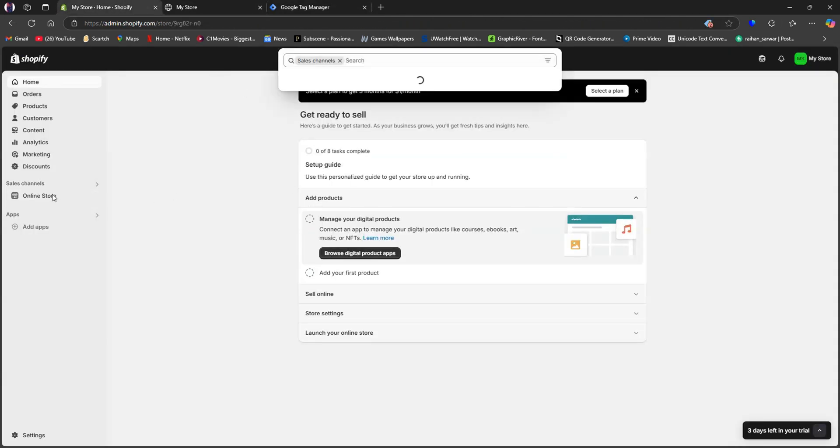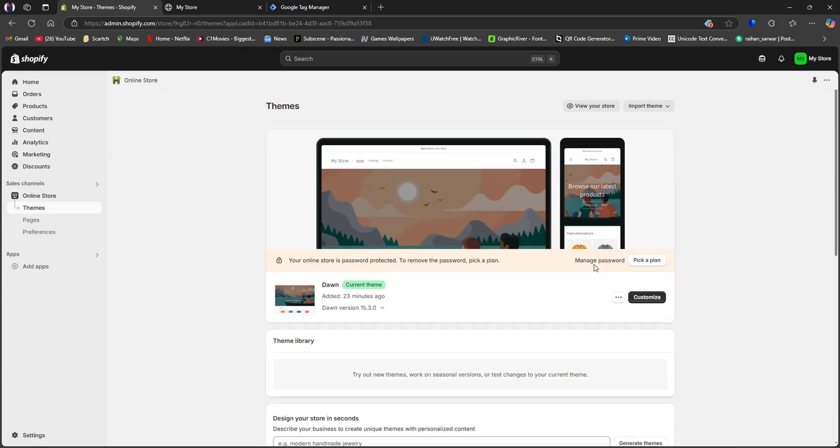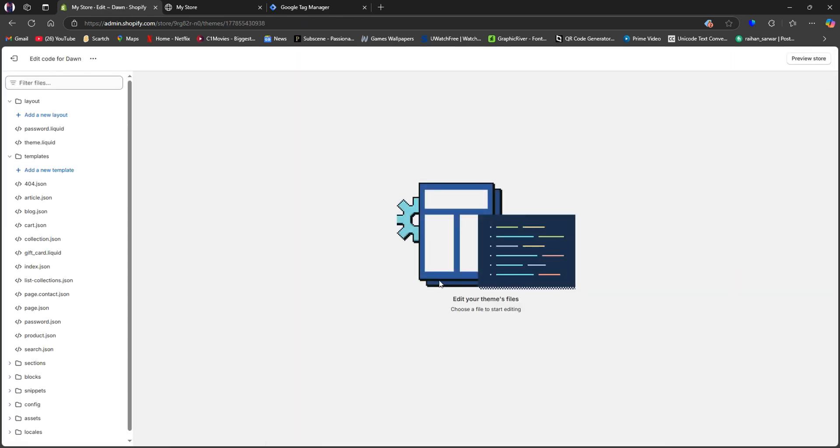Here, click on Online Store and select Themes. Then click on the three dots right here. After that, click on Edit Code. You will then be taken to this editor page.